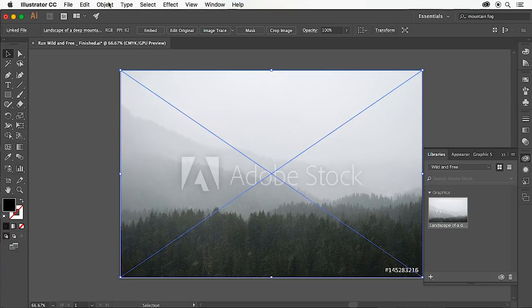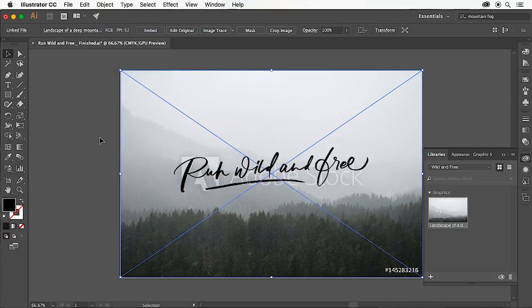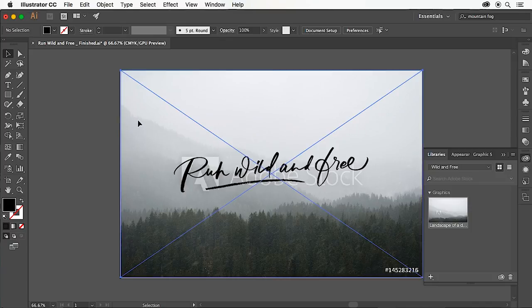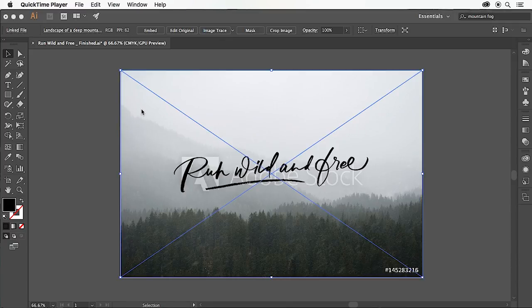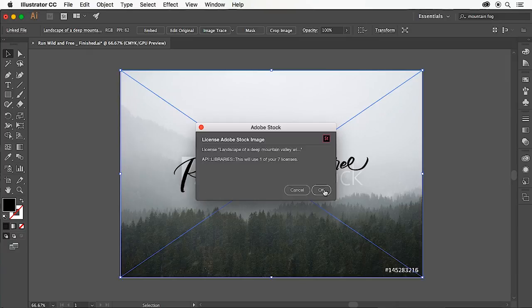I'll go up to object, arrange and send to back, which will just show the text. I actually think that works perfectly with the image, so I'm going to go ahead and license it by selecting the image, right-click and click license image, which will remove the watermark as well.